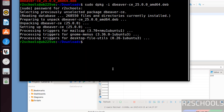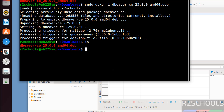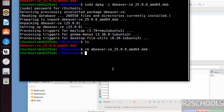We have connected to PostgreSQL and MariaDB servers. The downloaded installer file is no longer required, so you can remove it. In this video we have seen how to download and install DBeaver 25.0 on Ubuntu 22.04, then we connected PostgreSQL and MariaDB servers. For more tutorials, please subscribe to my channel. Thank you.